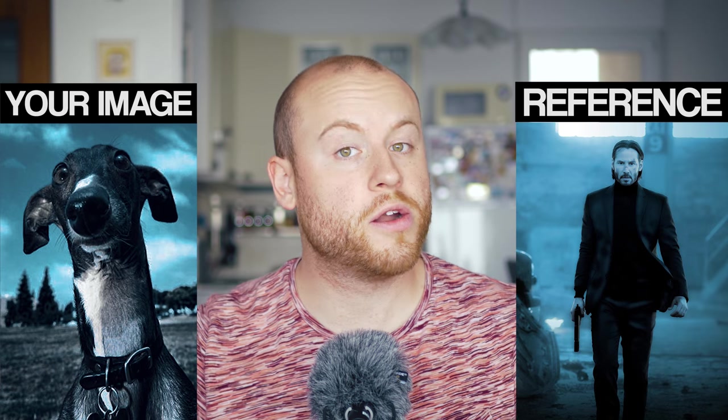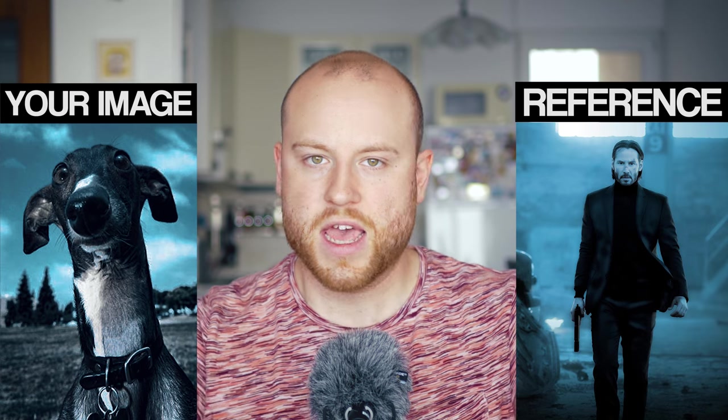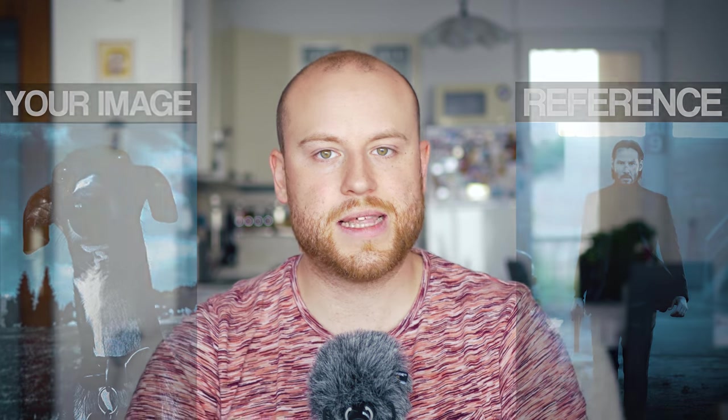A great feature of this program is that it can copy the colors from a reference image and paste it to another image on your liking. How cool is that?